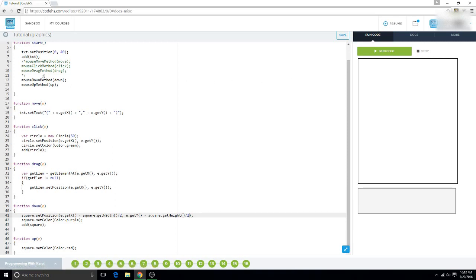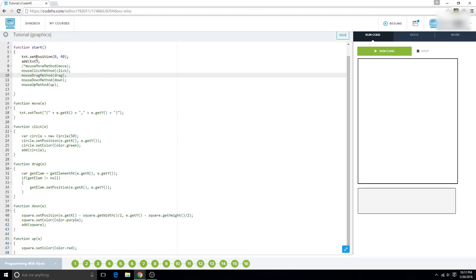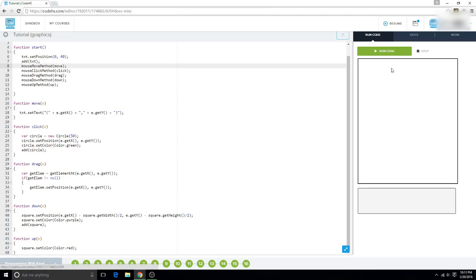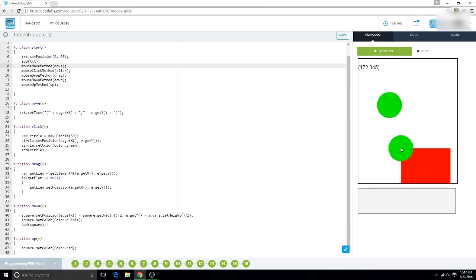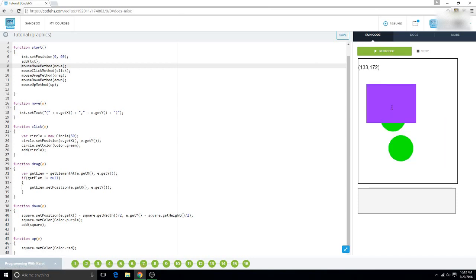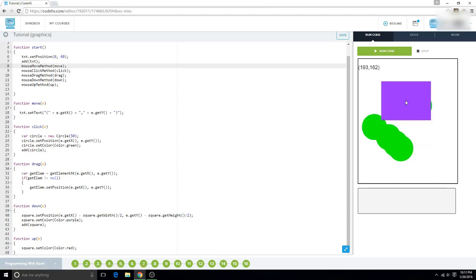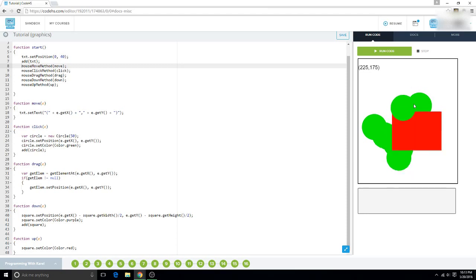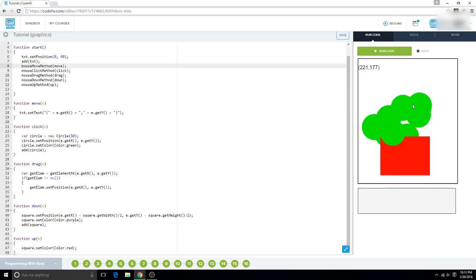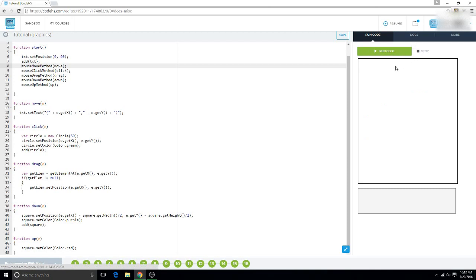If you don't believe me I will put my mic up to the mouse so you can hear it — click down and then release. If we run all of this at once it's going to be chaotic, just a mess. Anyways, I hope I explained mouse methods pretty well.